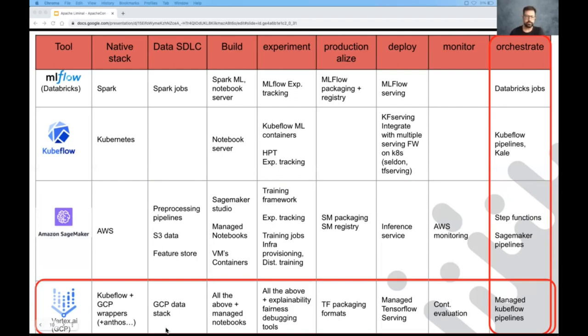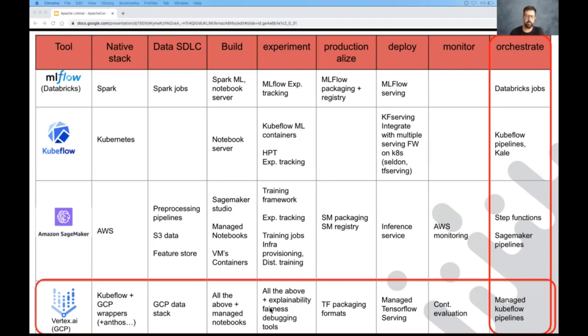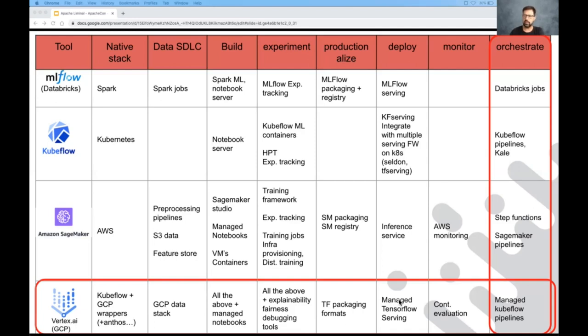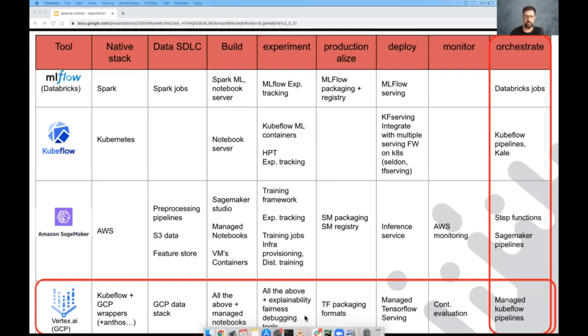And last but not least, Vertex AI out of Google, which is really based on the Kubeflow open source, but in a managed format and really well integrated with the entire GCP stack. So for data engineering, they offer managed notebooks. They offer TensorFlow extended for easily accessible explainability, inference, and debugging tools. They have TensorFlow as a packaging format. They have managed inference service. They even have a service that does continuous evaluation of forward production. And their orchestration tool is basically a managed Kubeflow pipeline solution.